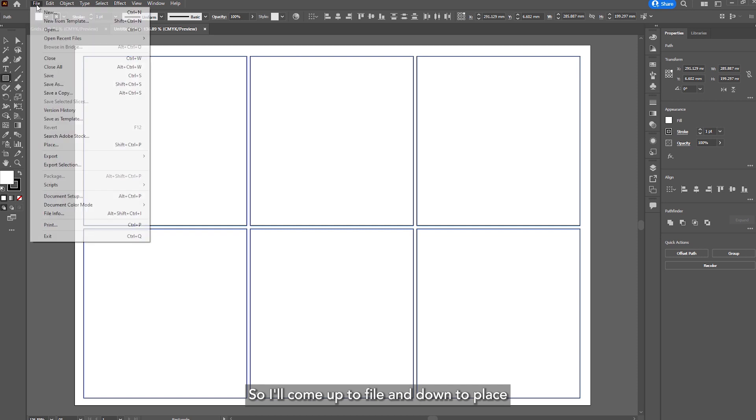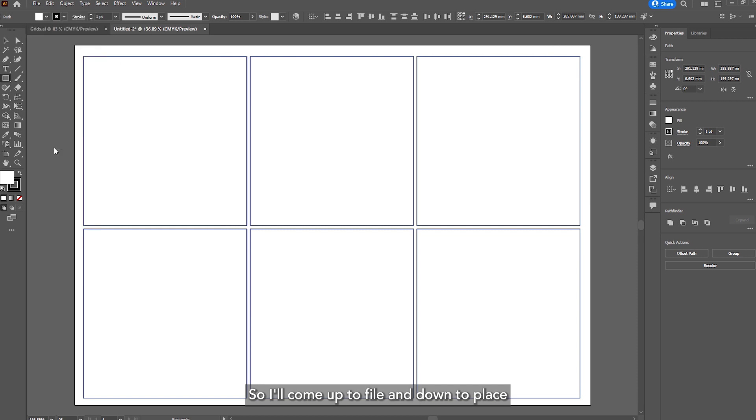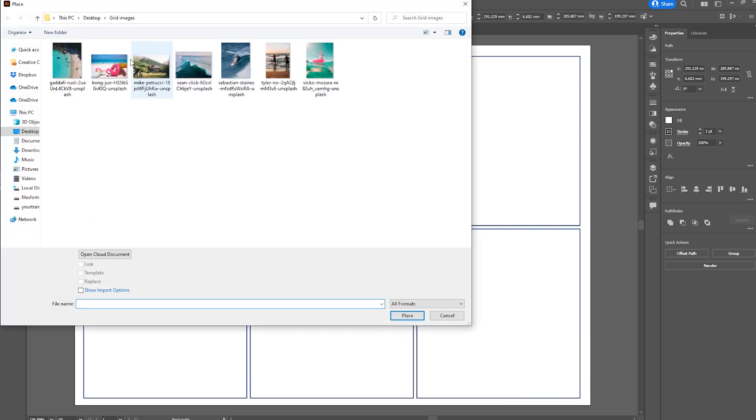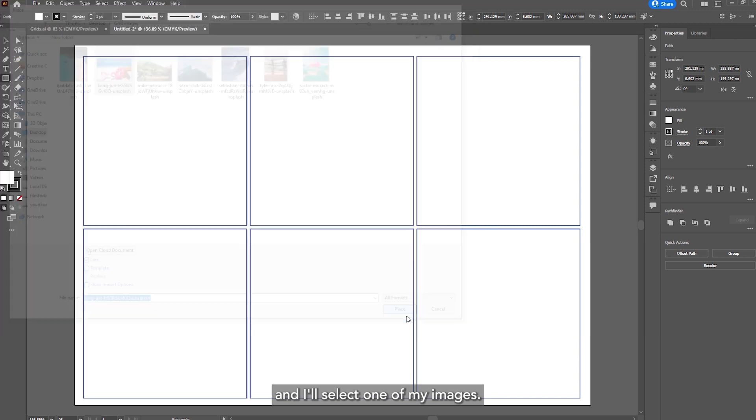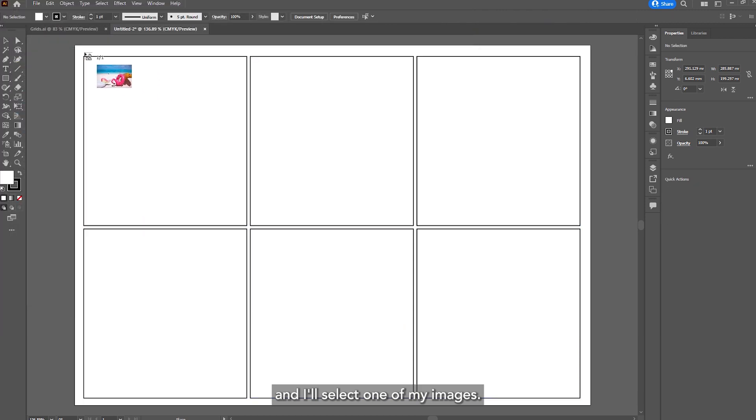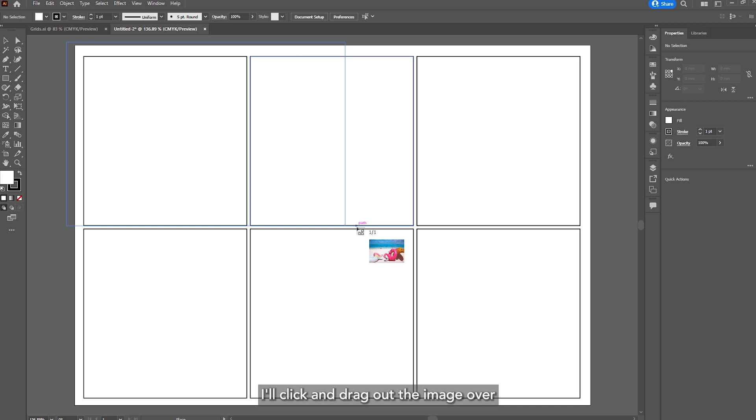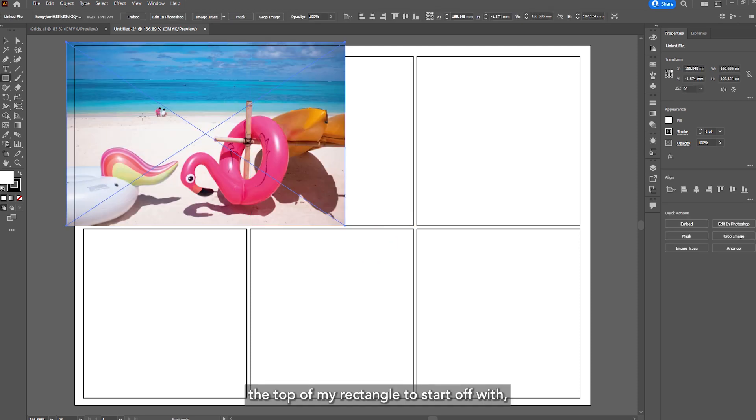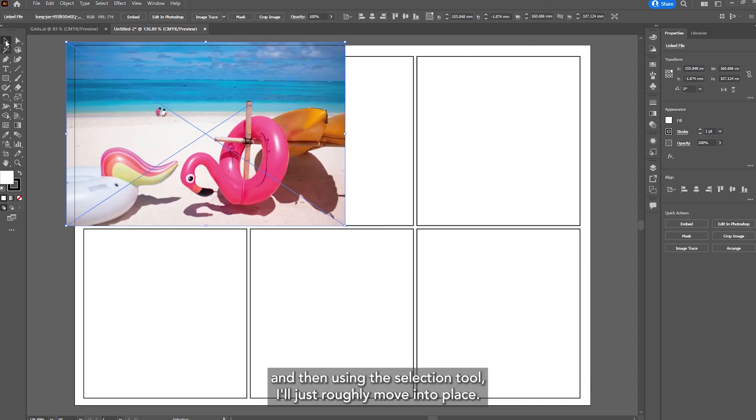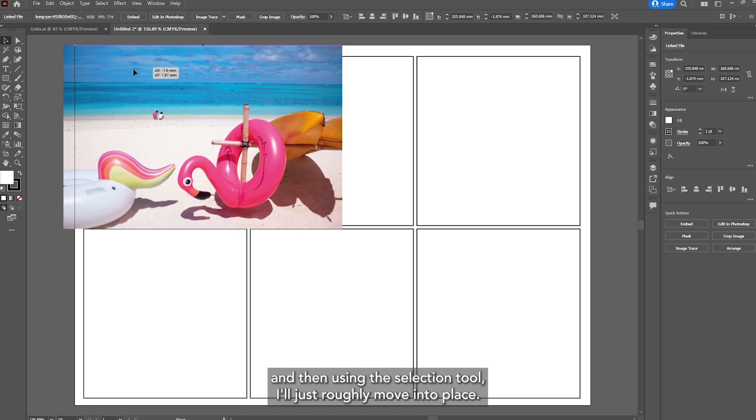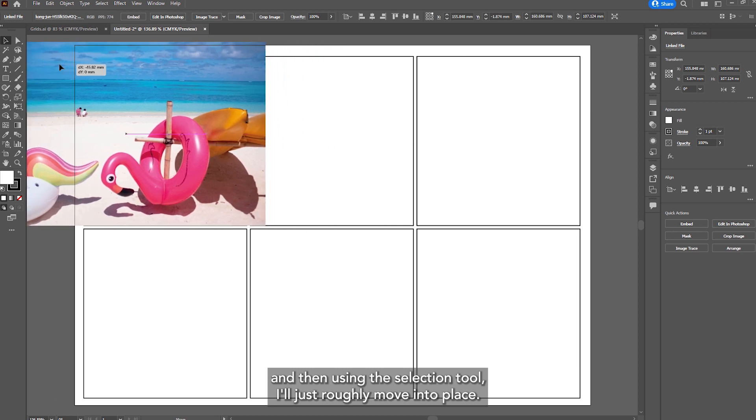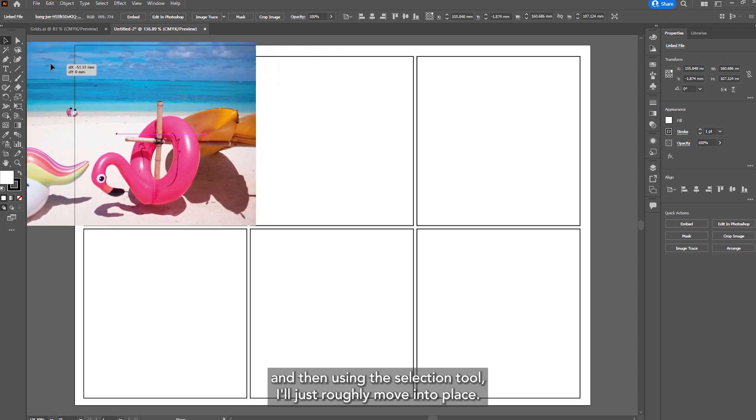So I'll come up to file and down to place and I'll select one of my images. I'll click and drag out the image over the top of my rectangle to start off with and then using the selection tool I'll just roughly move into place.